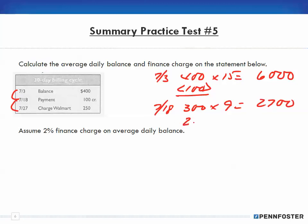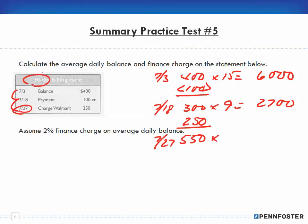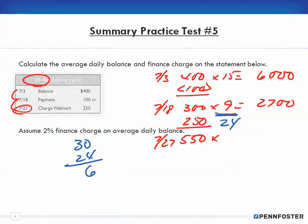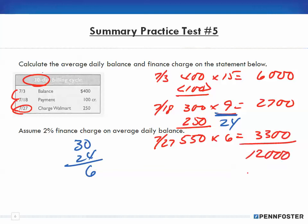On July 27th there's an additional charge of $250, so the balance goes up to $550. This is a 30-day billing cycle. 15 plus 9 equals 24 days used, so there are 6 days remaining. $550 times 6 equals $3,300. Adding all three amounts: $6,000 plus $2,700 plus $3,300 equals $12,000. Dividing $12,000 by the 30 days in the billing cycle gives an average daily balance of $400.